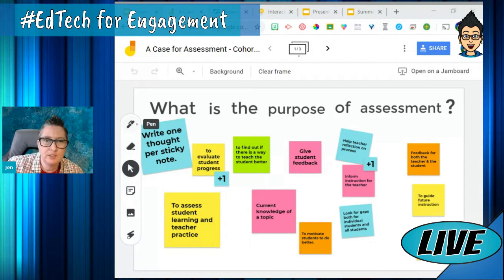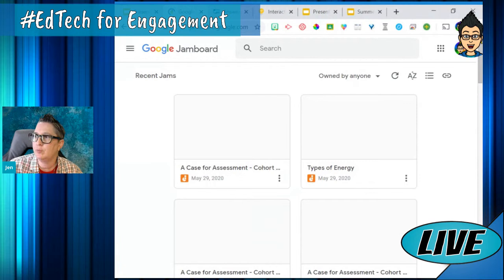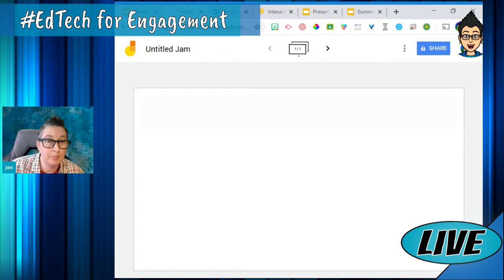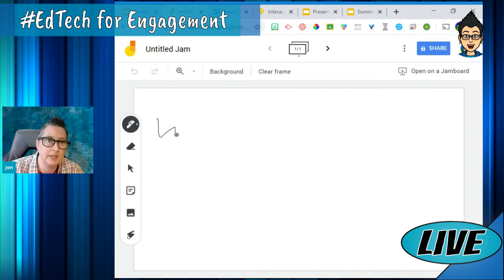This was an interactive activity I participated in where the question was: what is the purpose of assessment? I did this completely virtually with a Google trainer group and we got to add sticky notes and responses. So going to Jamboard.google.com, this is a blank canvas. I can use the pen tool to annotate and write — it's a little easier on a touch device or with a mouse pen.